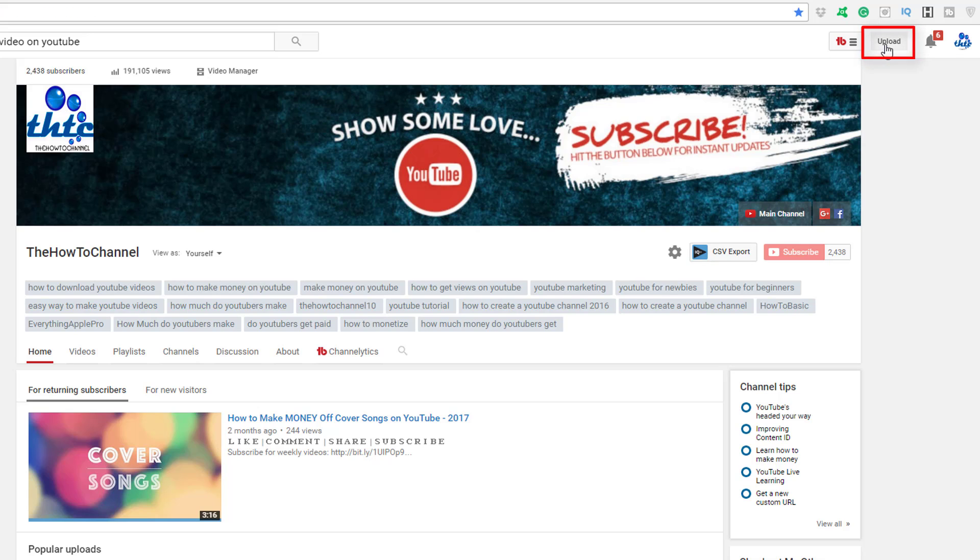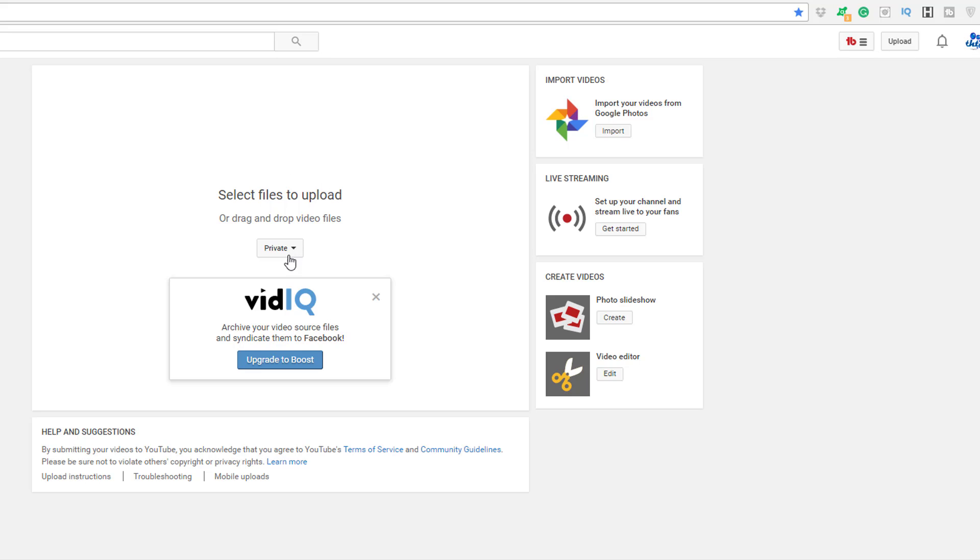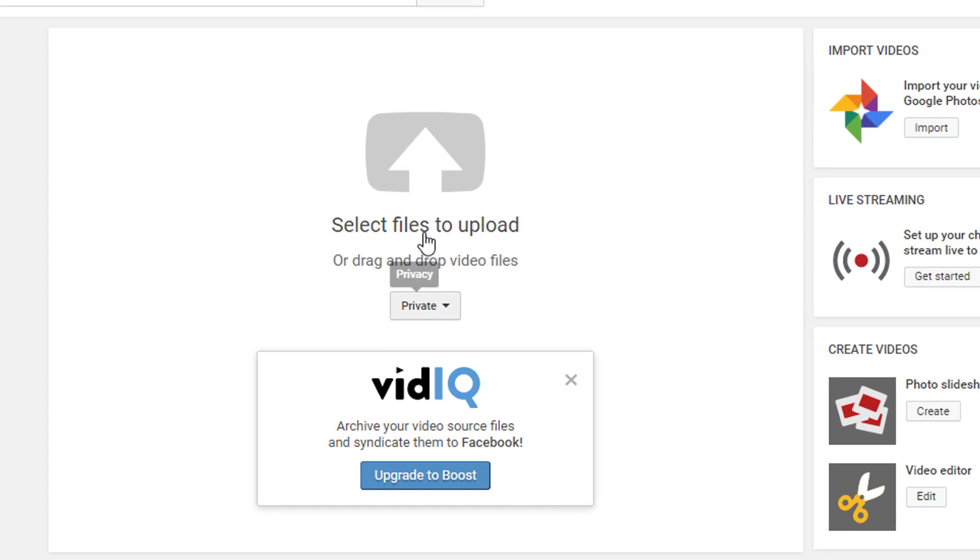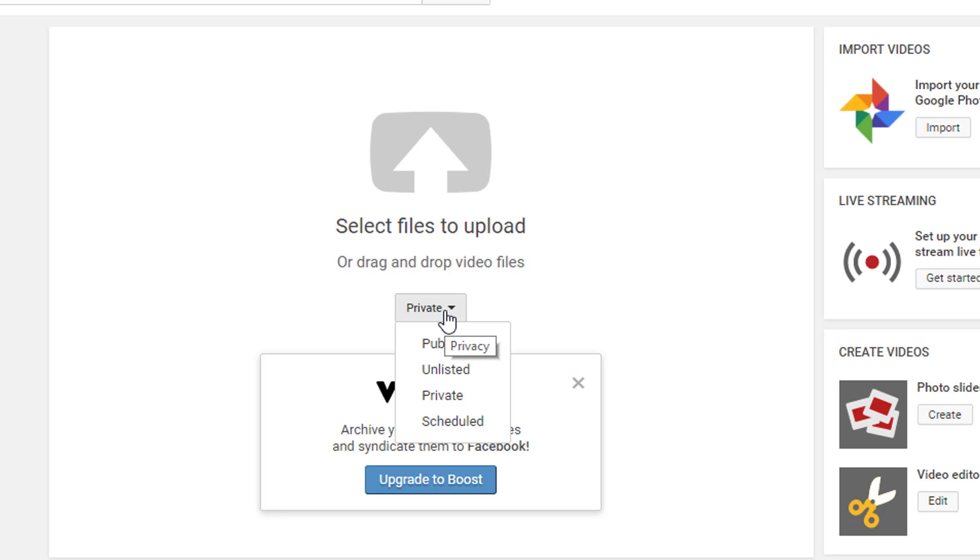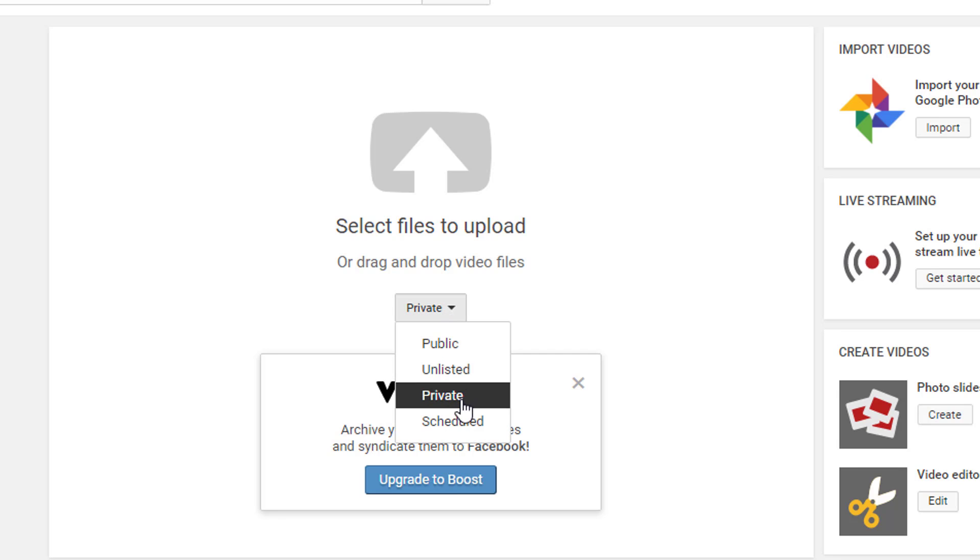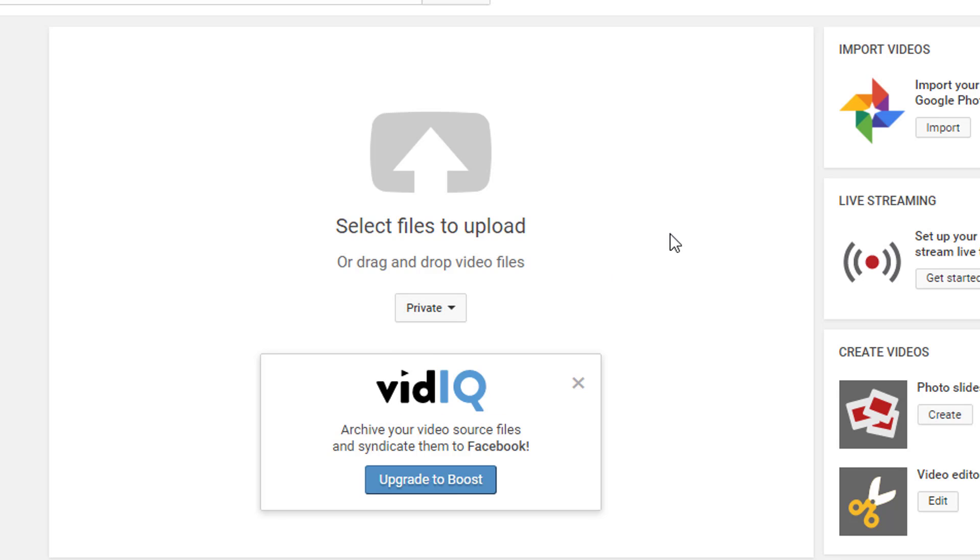My channel here is set on default for private, so all of my videos when uploaded to YouTube are set on private. All I have to do is go into this box here where you see the privacy settings. This is on private, so I can either have it in public, unlisted, private, or scheduled, which means you can have this come out at a certain time in the near future.